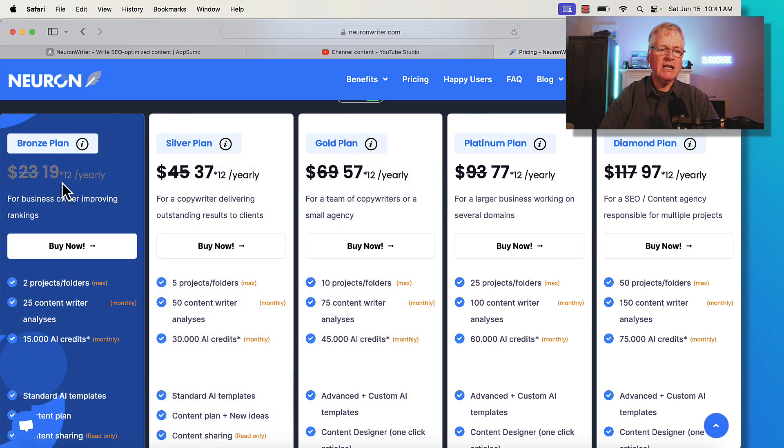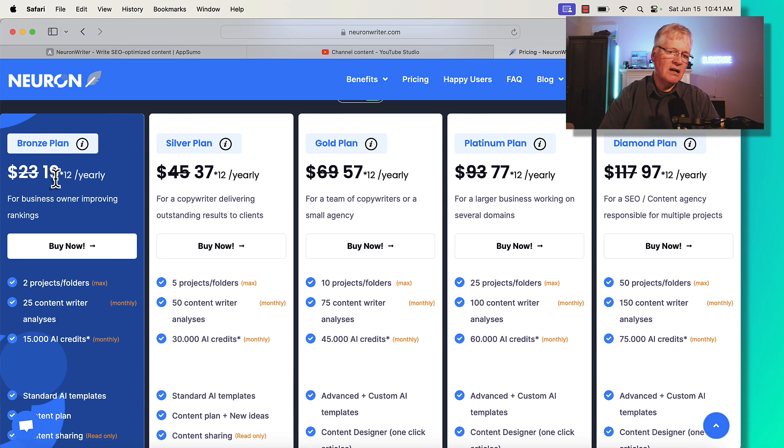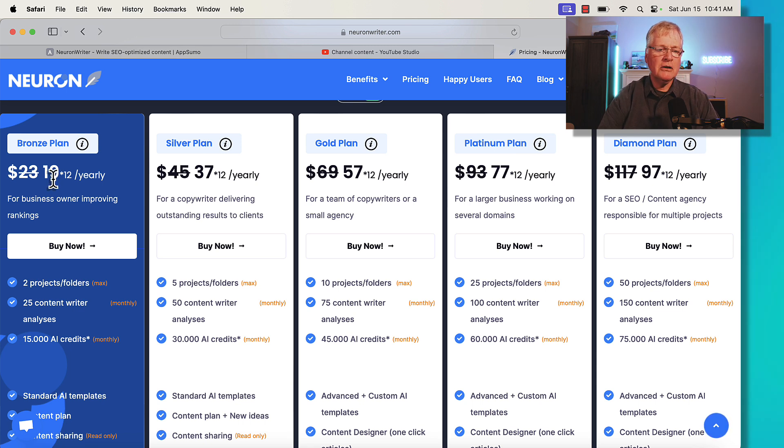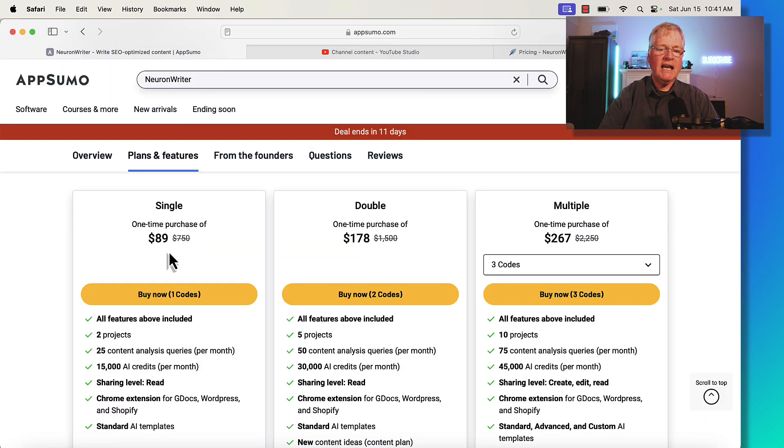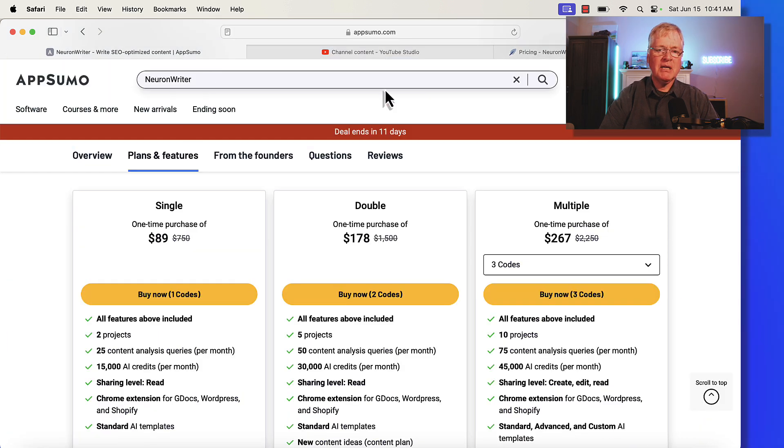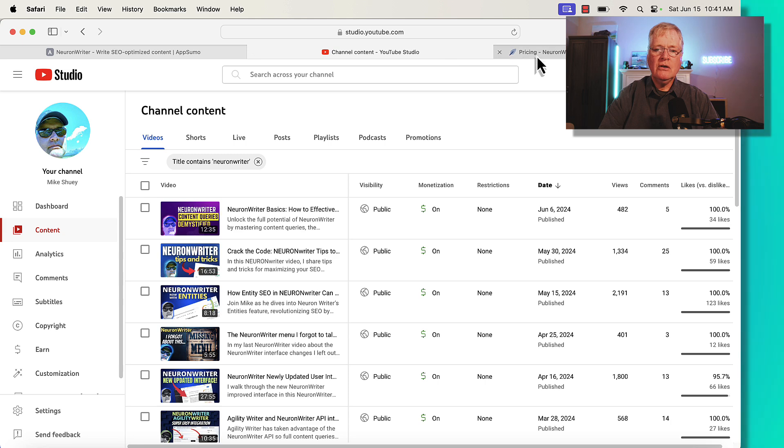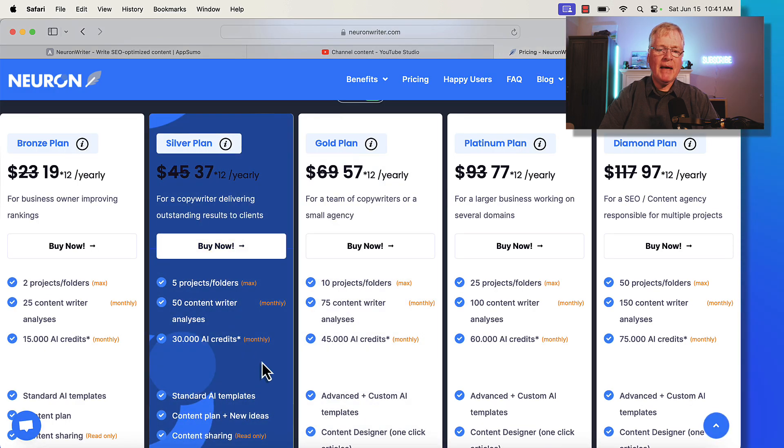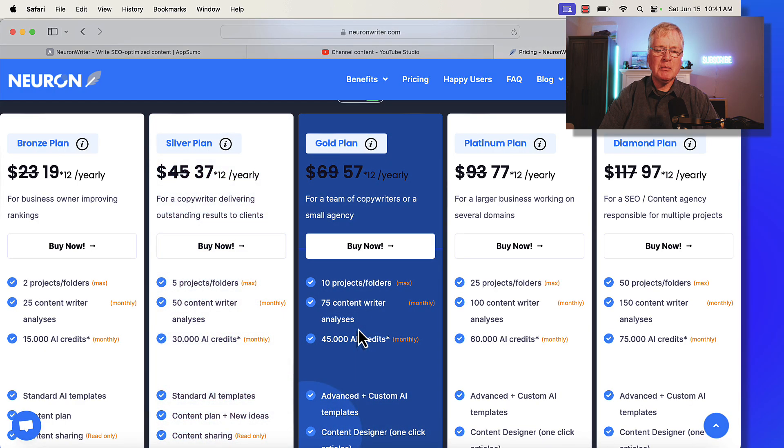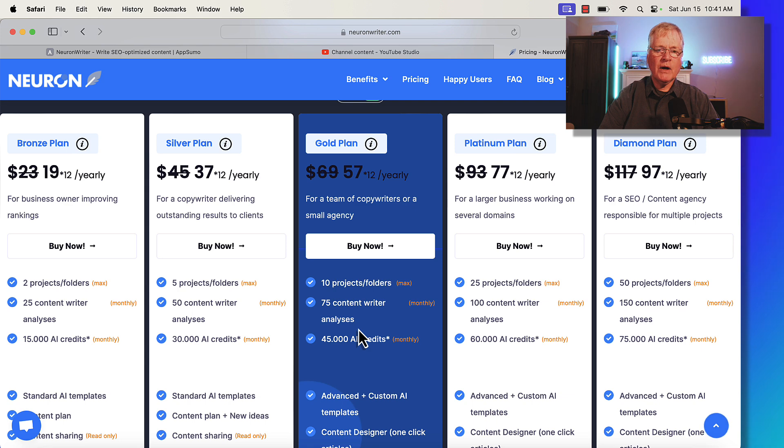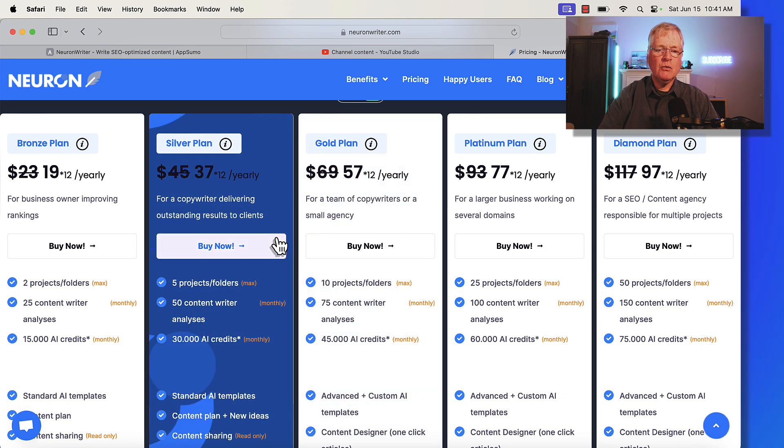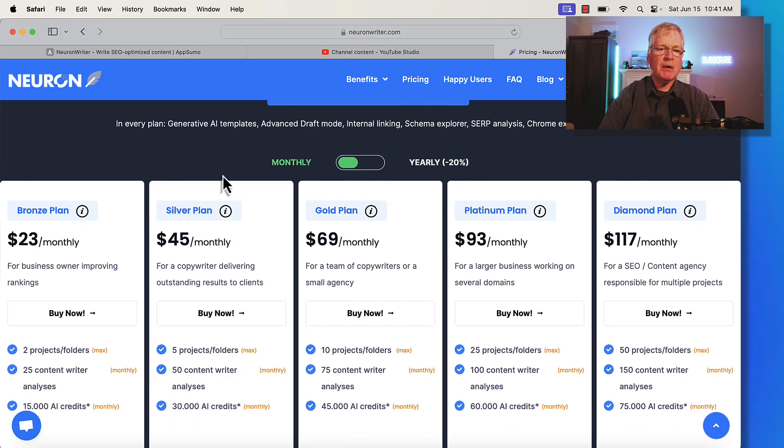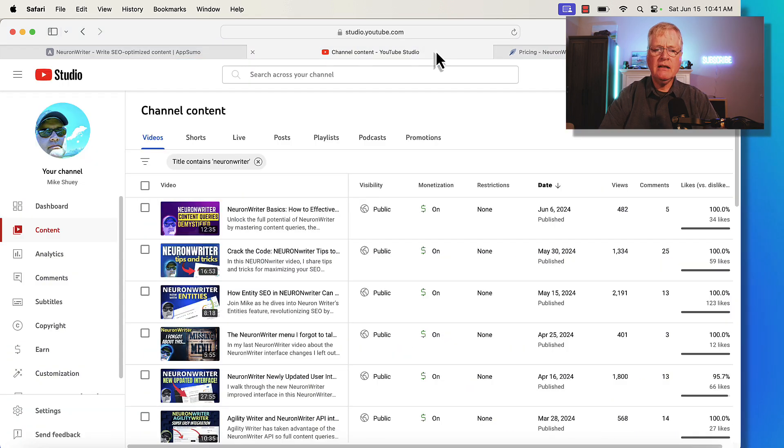Just bear that in mind when you're looking at these plans. If you're looking at roughly $19 times 12, so you're going to be looking at close to $240 a year versus $89 one-time lifetime deal. So you can go through, you can do the math on these other plans and decide for yourself whether you want to grab a lifetime deal now or if you want to either do a yearly or monthly plan after the deal expires.